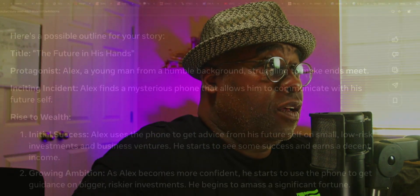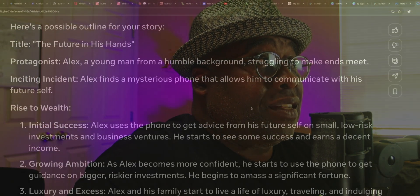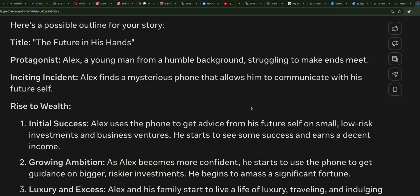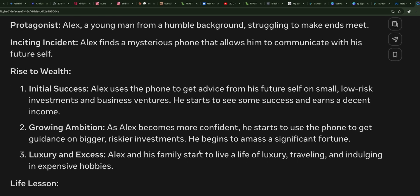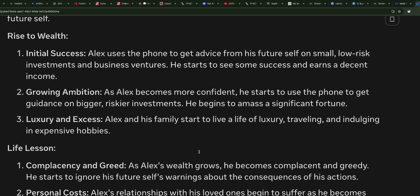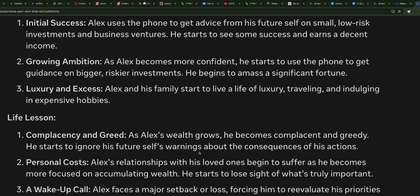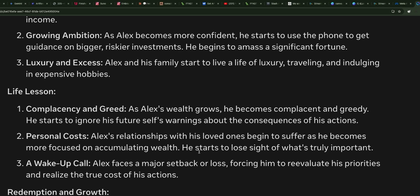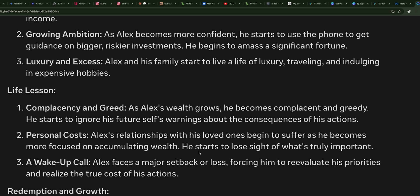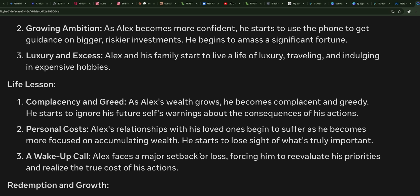Here's a possible outline for your story: 'The Future in His Hands.' Protagonist: Alex, a young man from a humble background struggling to make ends meet. Inciting incident: Alex finds a mysterious phone that allows him to communicate with his future self. Rise to wealth — initial success: Alex uses the phone to get advice from his future self on small, low-risk investments and business ventures, starting to see success and earning a decent income. Growing ambition: as Alex becomes more confident, he starts using the phone to get guidance on bigger, riskier investments and begins to amass a significant fortune.